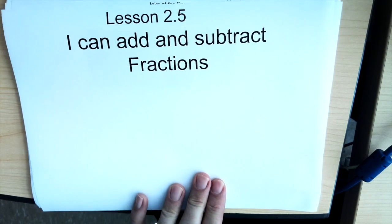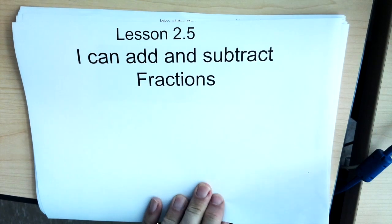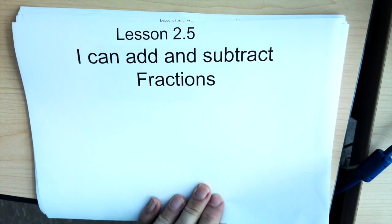We're looking at adding and subtracting fractions. Our learning goal is: I can add and subtract fractions.